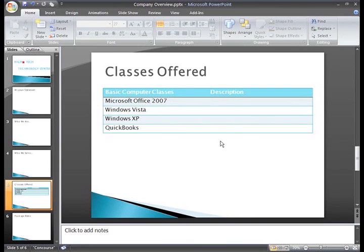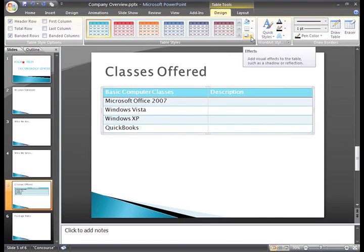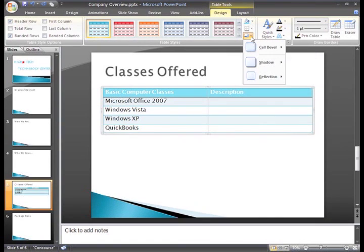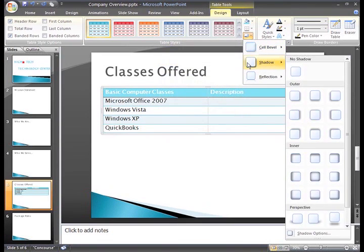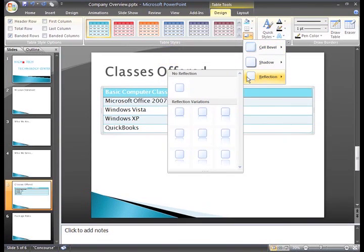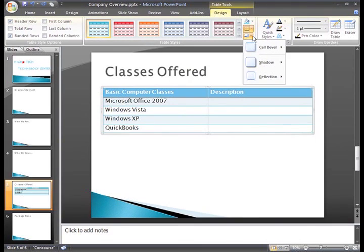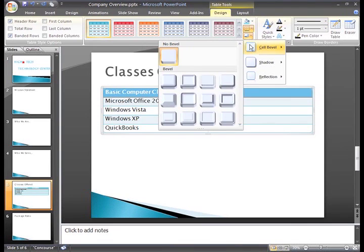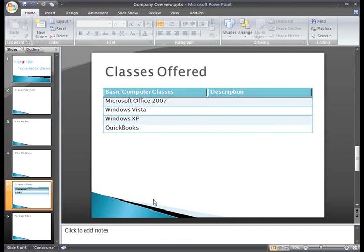The third command is the Effects command. If you click the command, you'll see you have a variety of effect options, including beveling cells, adding shadows, and adding reflections. To use any of these options, just select the rows you want to modify, click the Effects command, and then click an option to select it. I think some of these cell beveled effects can be fun, but for right now, I'll just click Undo and stay with my current table.